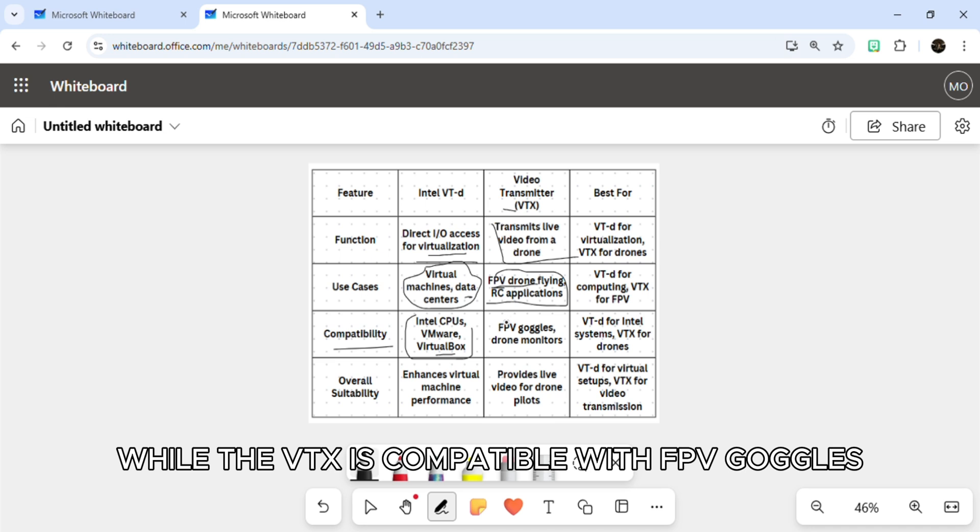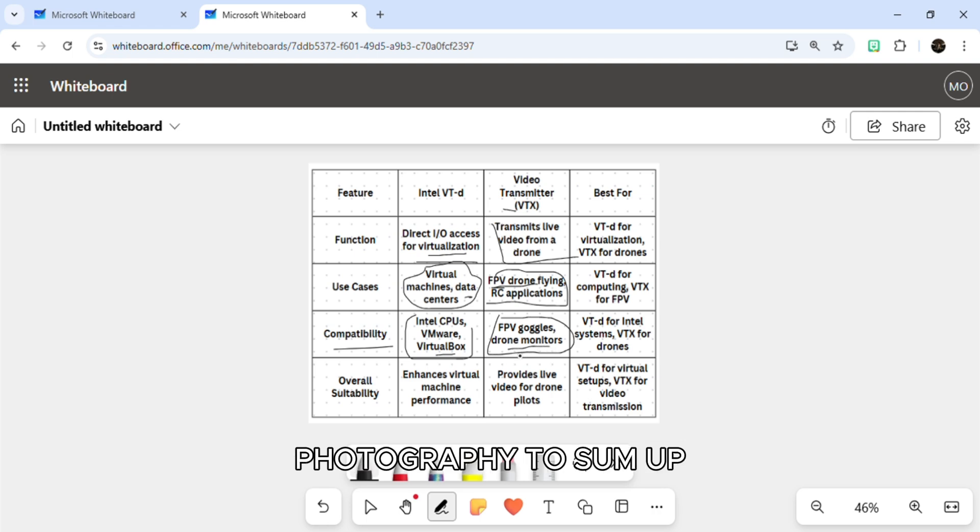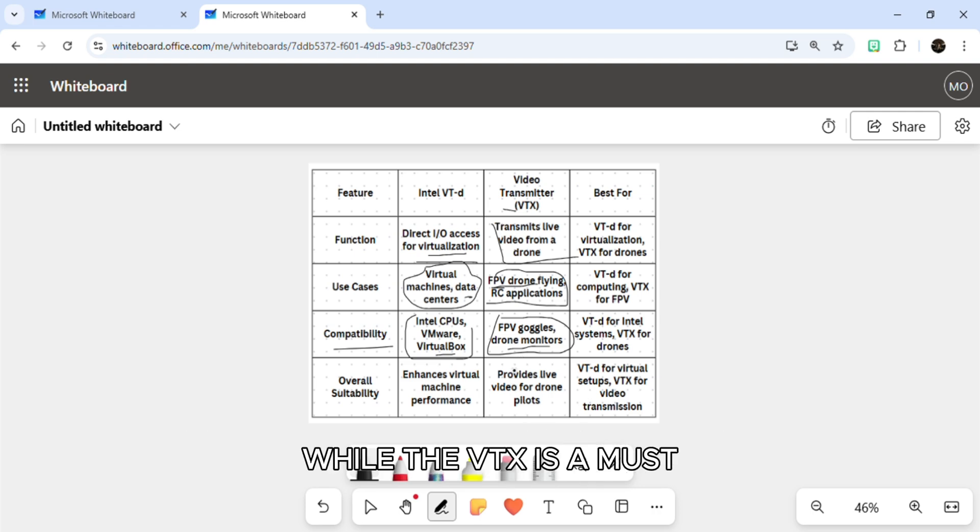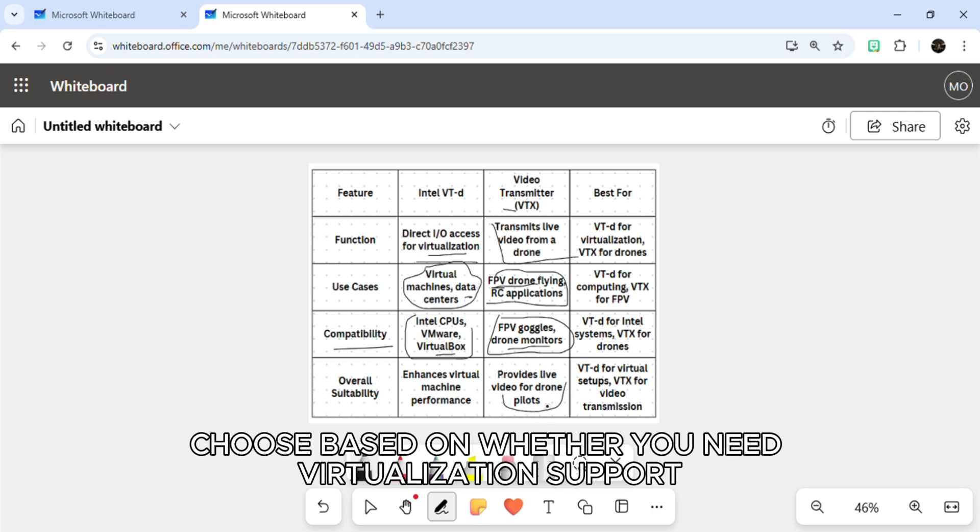To sum up, Intel VT-d is ideal for enhancing virtual machine performance, while VTX is a must for live video transmission in drones. Choose based on whether you need virtualization support or live video for drone flying.